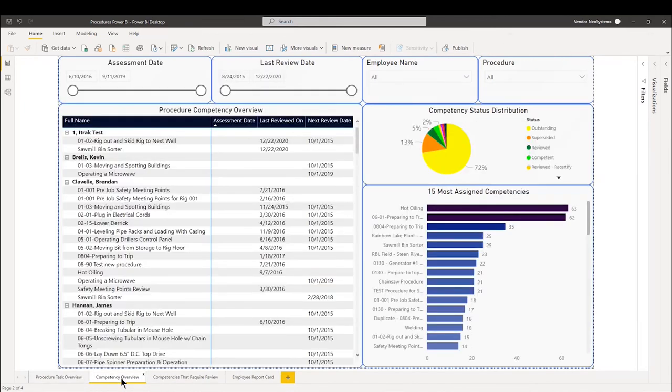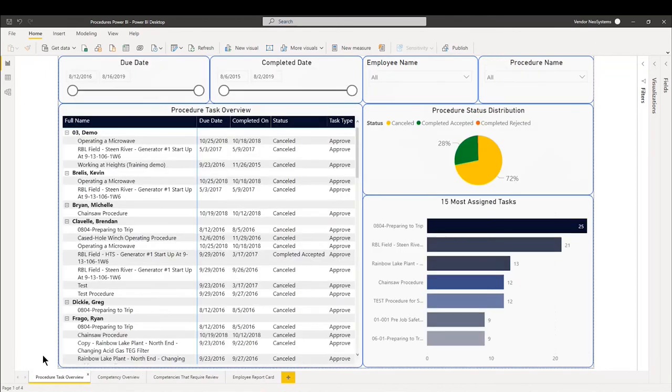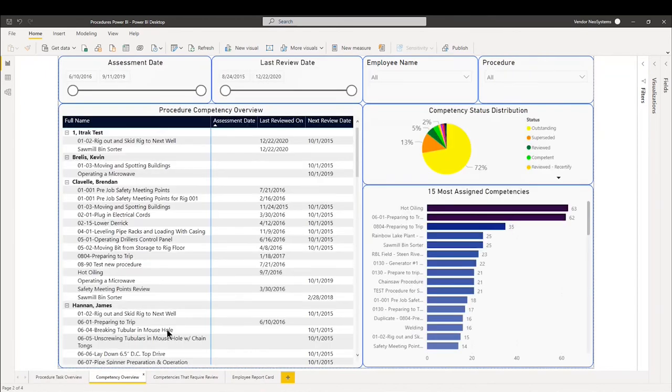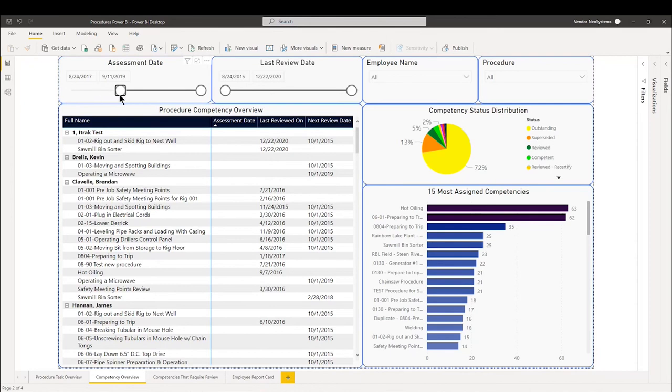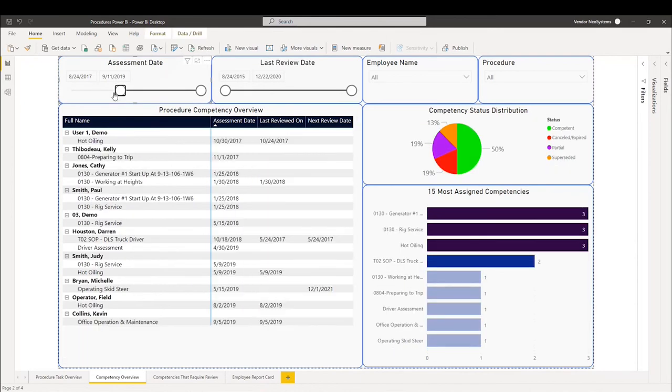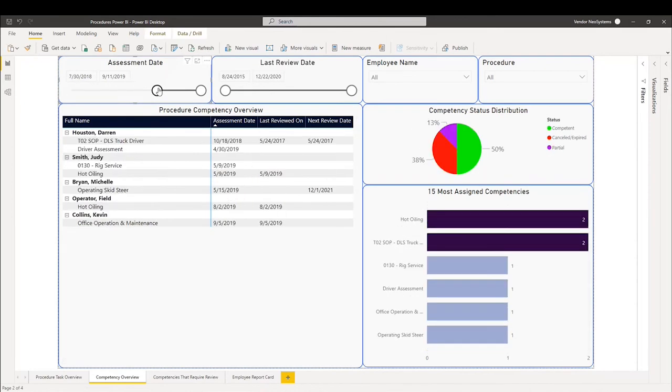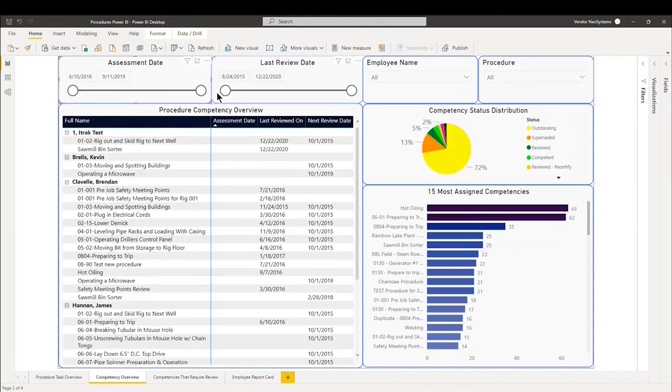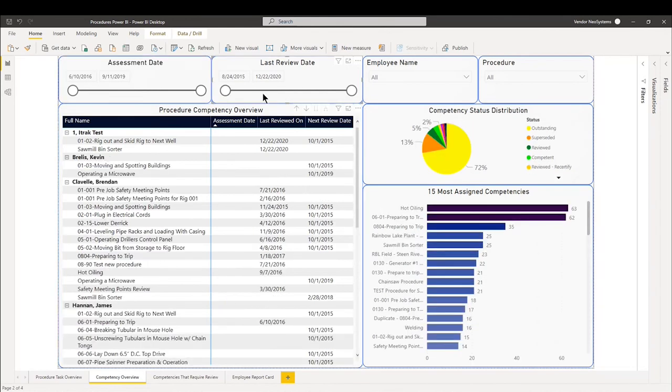The next one is competency overview. It's pretty similar except the first one deals with the procedure tasks. This deals with the competency itself. When was it last reviewed? When's the next review? And when's the assessment date? On the top left, just like we had on the other page, we have the assessment date slider and we have the last review date as well. Very similar to all my other reports.